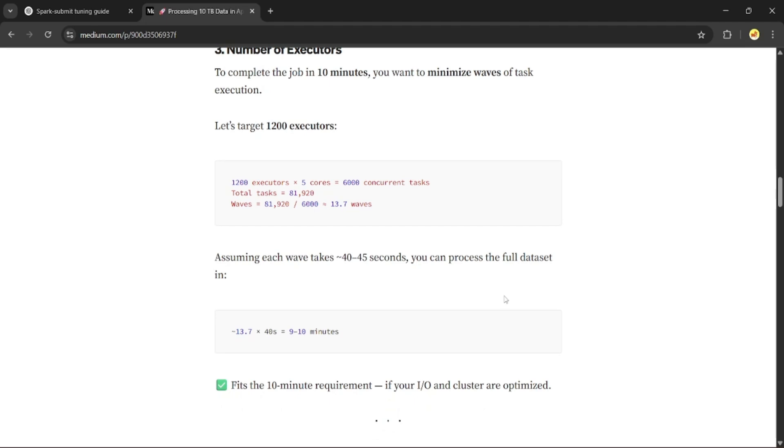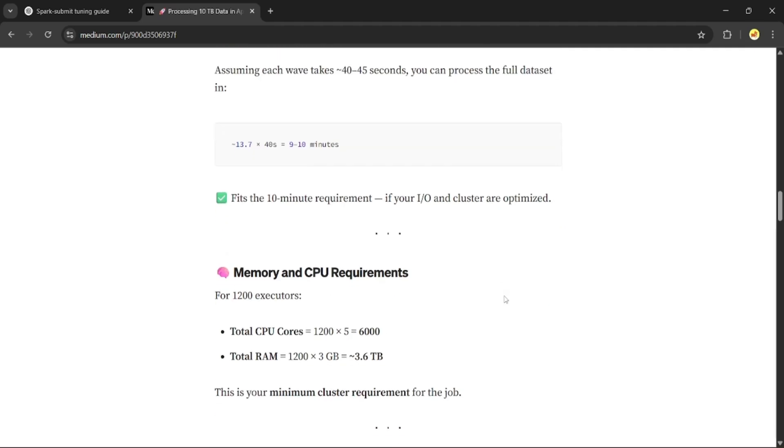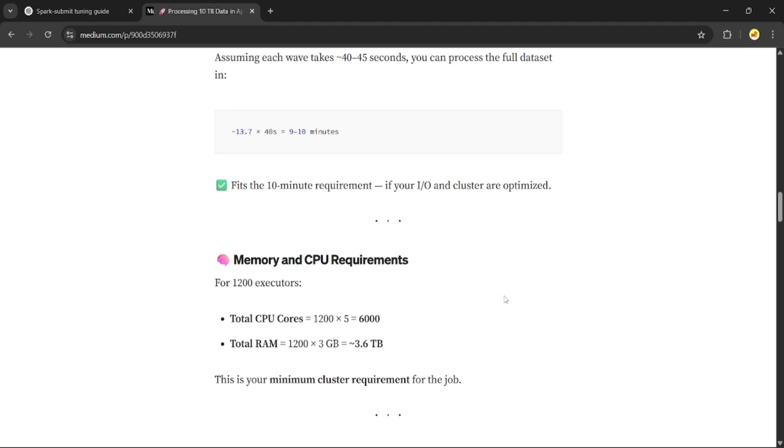Now let's calculate other parameters. If we use 1,200 executors with 5 cores and 3 GB memory each, we need 1,200 times 5, which gives 6,000 CPU cores.